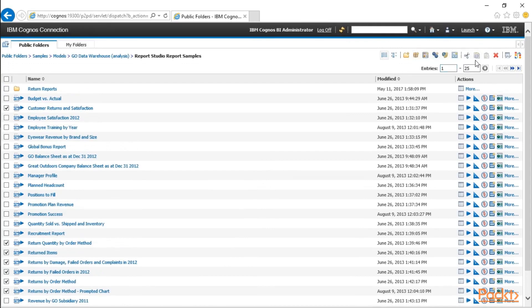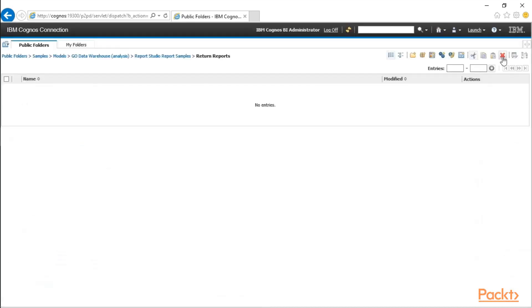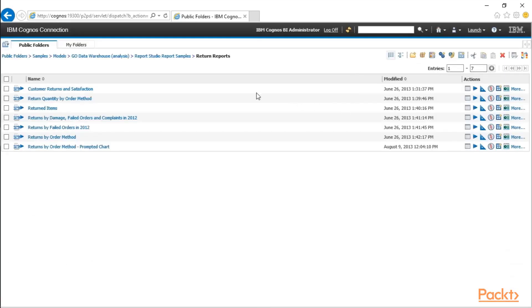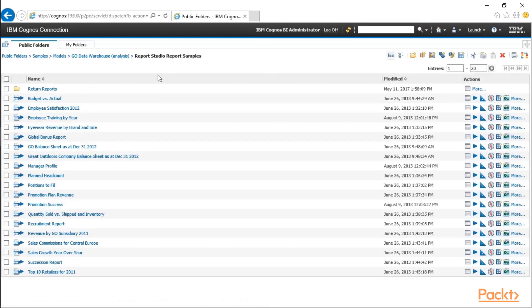I'm going to select all the reports that I want to put into this folder. And I'm going to click the scissors to cut the reports, and I'm going to paste them into this folder. Now let's go back up a level, clean up a little bit.